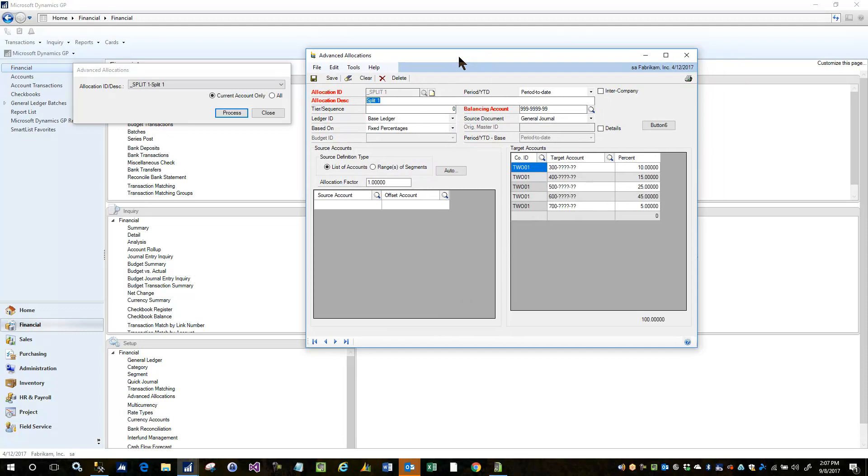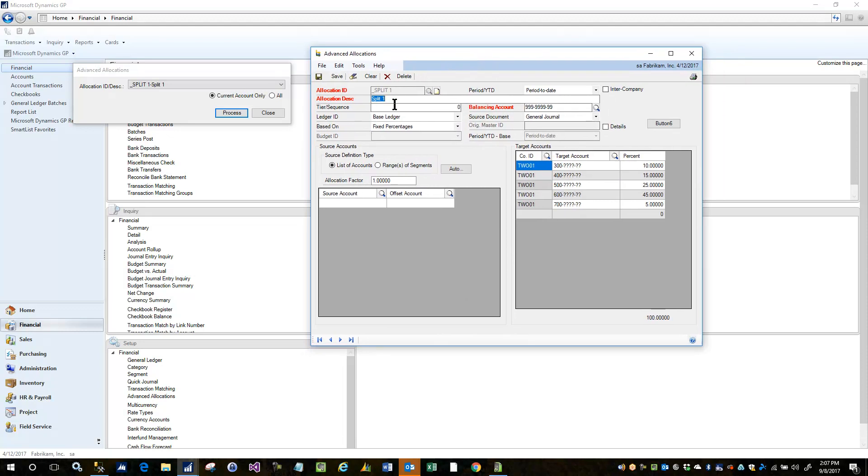And all we did on this allocation setup is simply define the target accounts and the percentages, and you can see when we defined the target accounts we masked a part of the account string. So that actually comes from the original account that we're allocating.